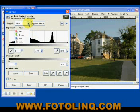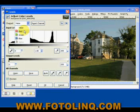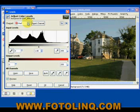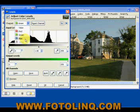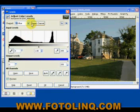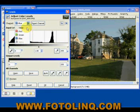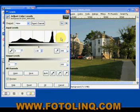On our channels, we can adjust the Value, which is the intensity of the colors, as well as each individual color channel — here's the Red channel, the Green channel, the Blue channel — and we have no Alpha channel at the moment. We'll go back to our Value channel.